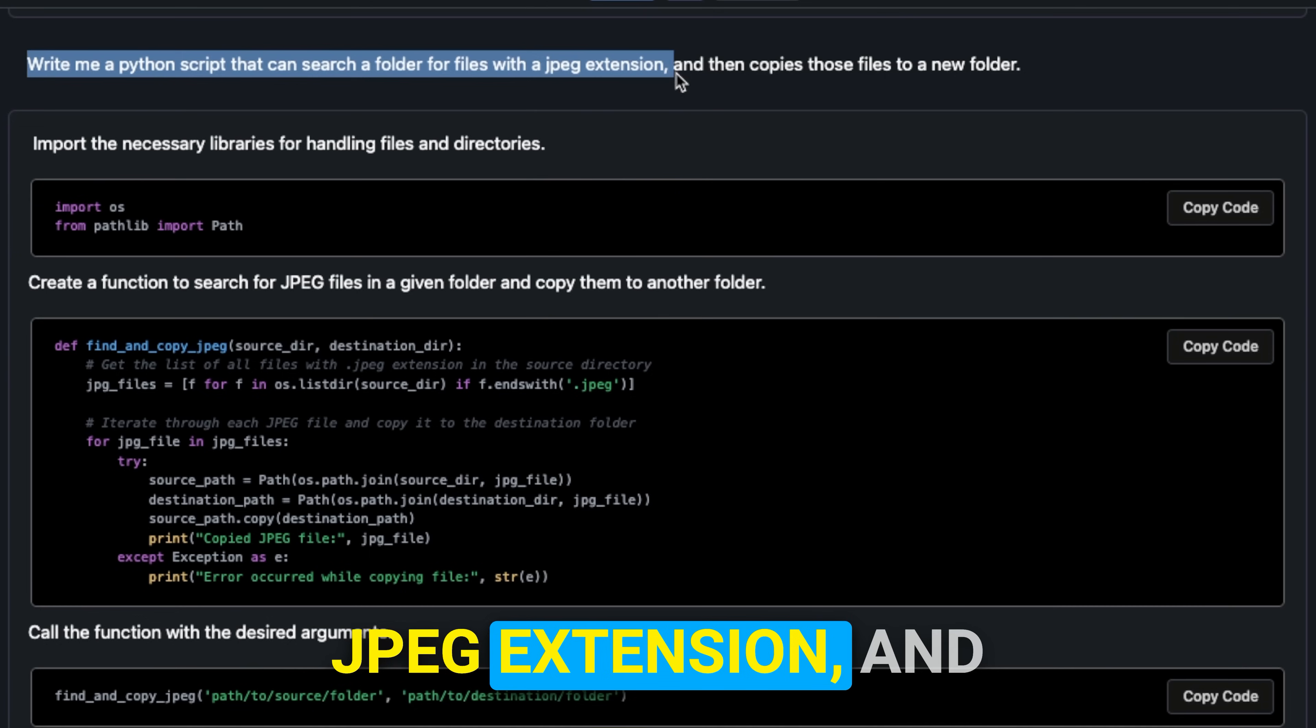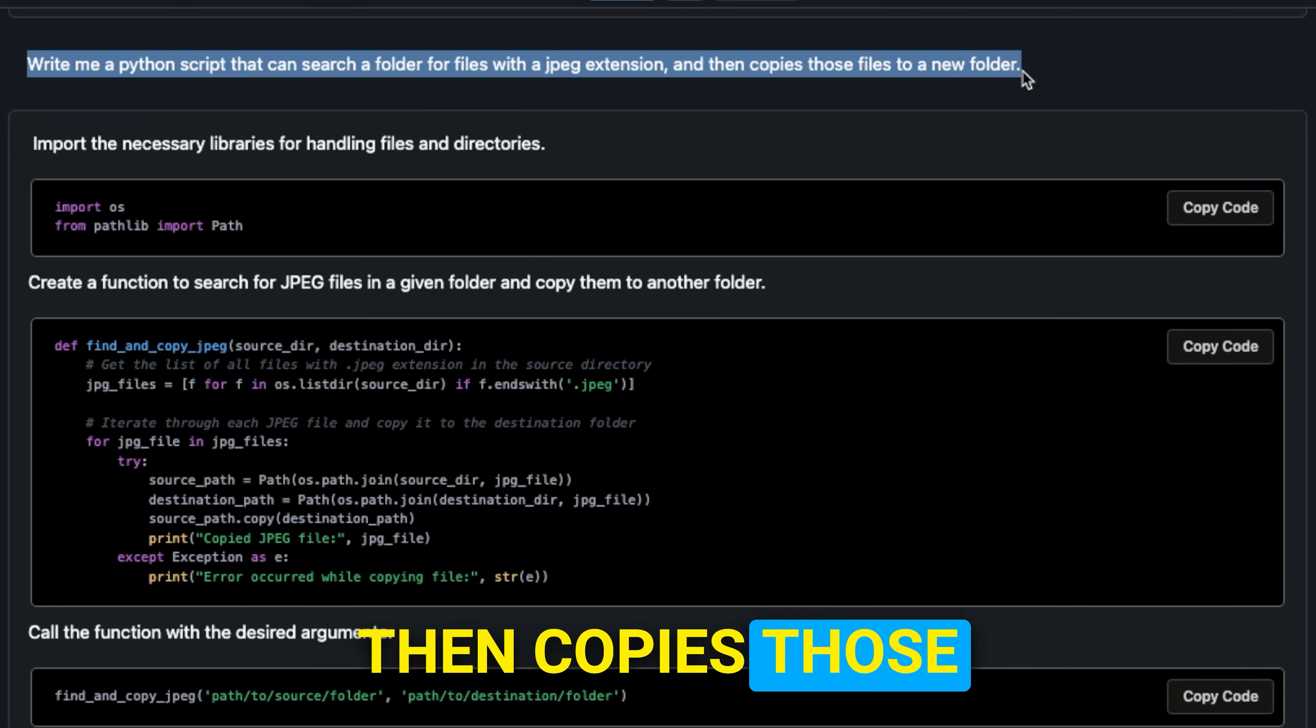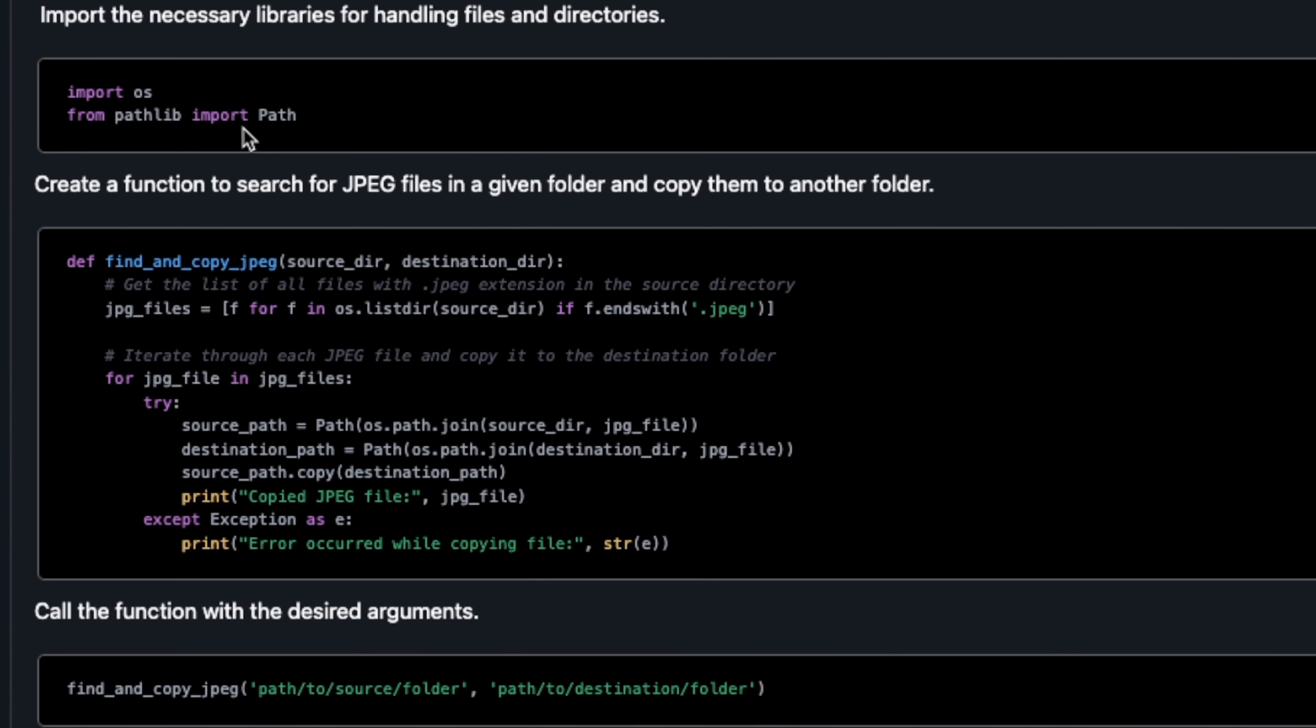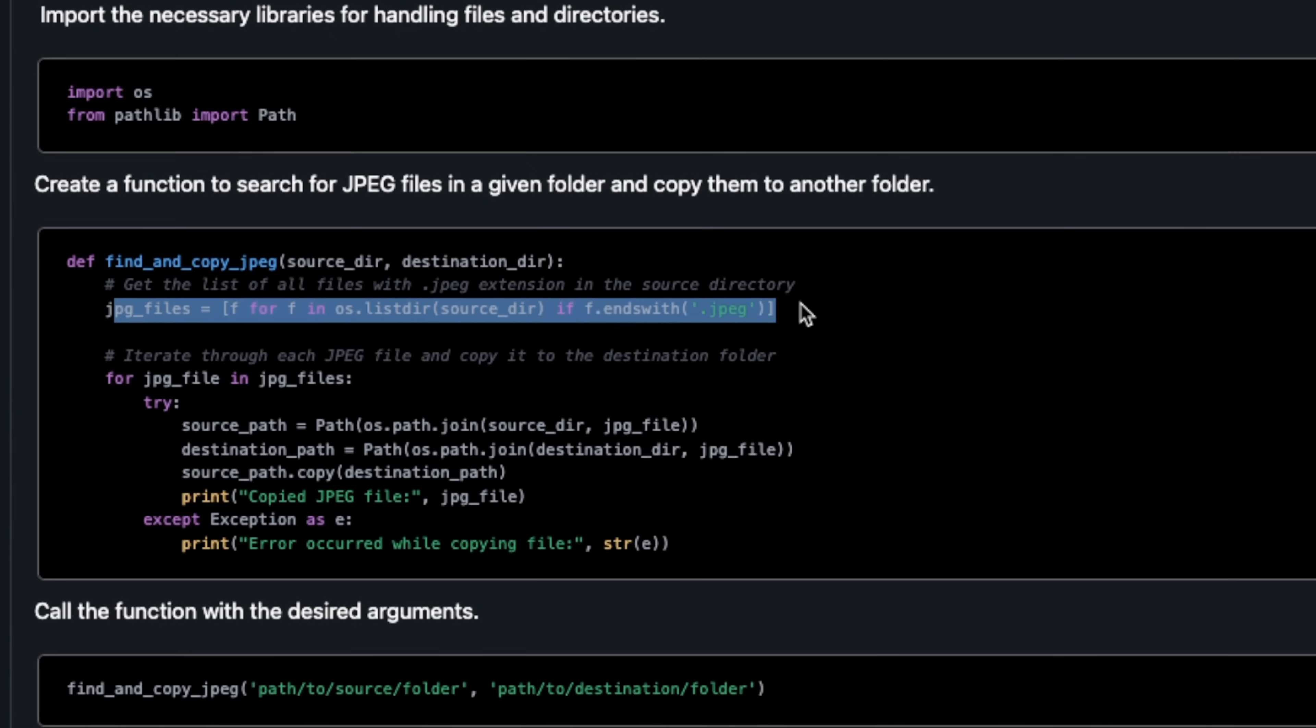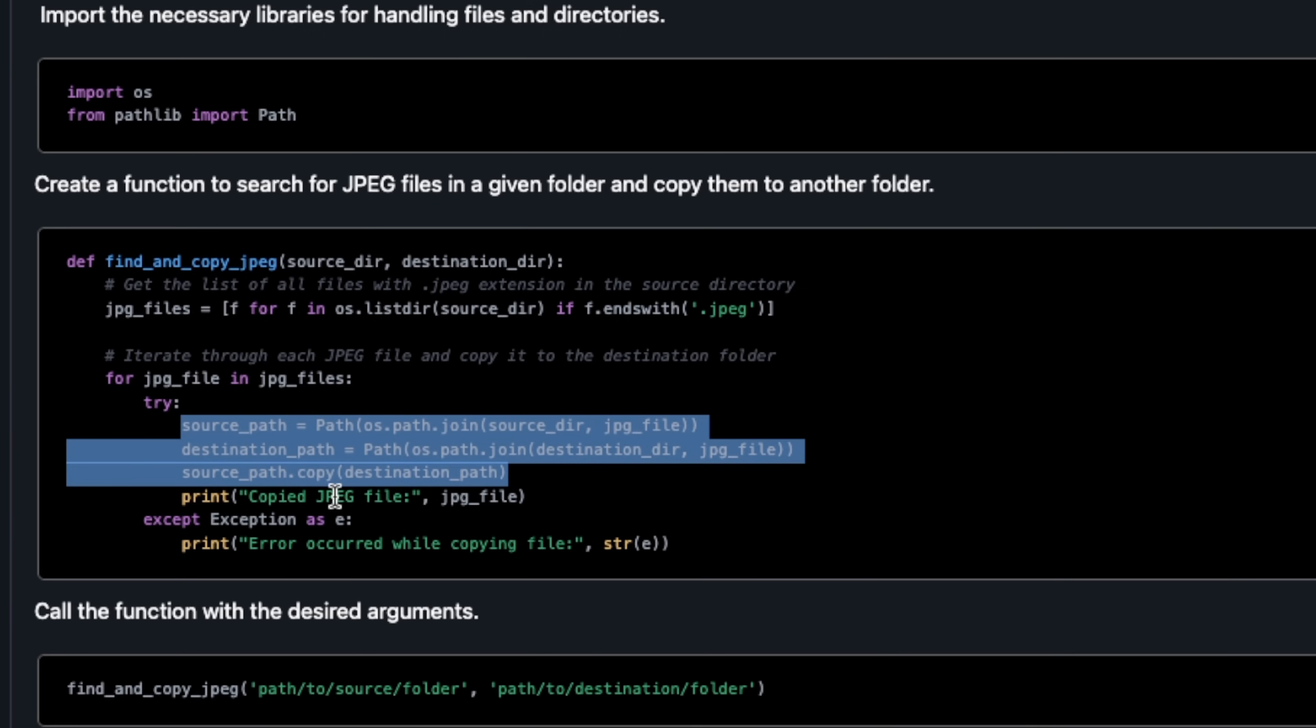Here we have another test prompt: write me a Python script that can search a folder for files with JPEG extension and then copies those files to a new folder. It imported the right libraries. Then it wrote the function. Basically it's going through all the files in a directory and testing if the extension ends with JPEG or not. Then it's using the path folder to combine the path of both the source as well as destination directory with the files and then copying them over. This definitely seems to be correct.